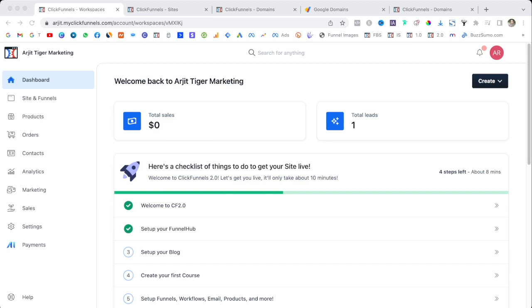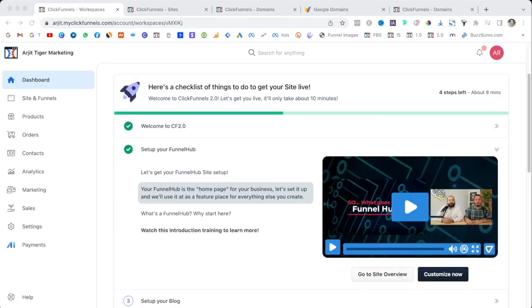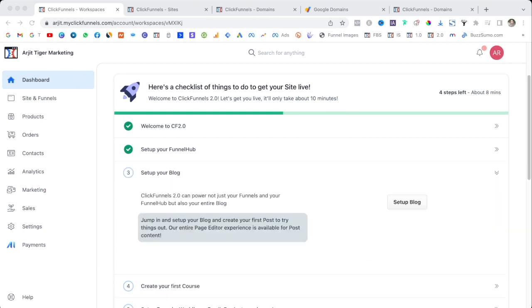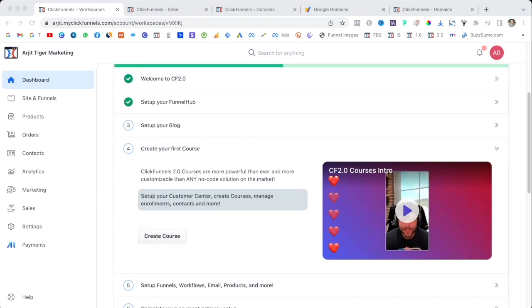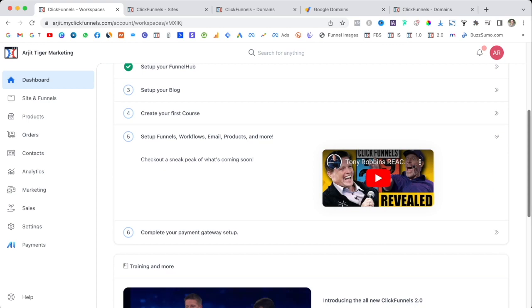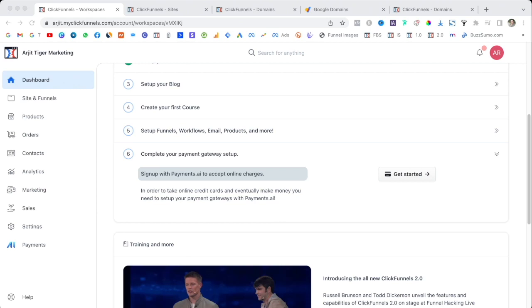In the first step they welcome you. In the second step they talk about funnel hubs and how to build a funnel hub and the benefits of funnel hubs. The third step is to set up your blog, the fourth step is to create your first course, the fifth step is to set up your funnels, workflows, email, products and more, and the sixth step is to set up your payment gateway. We are here to build our first funnel today.